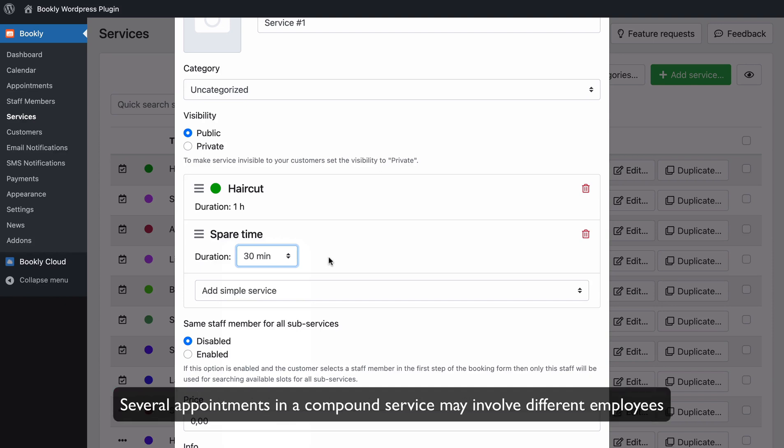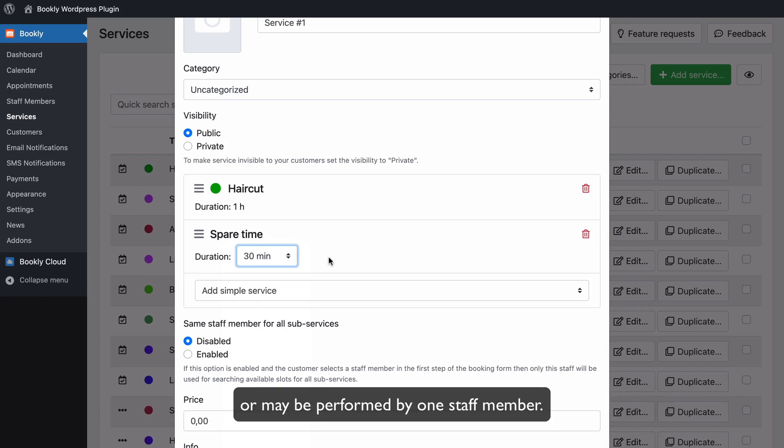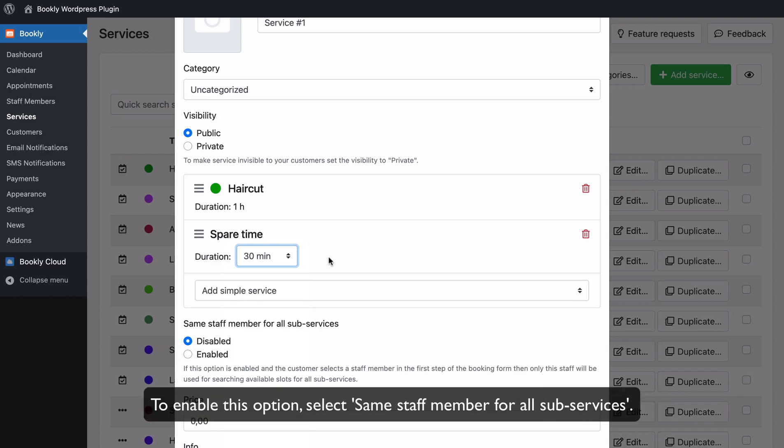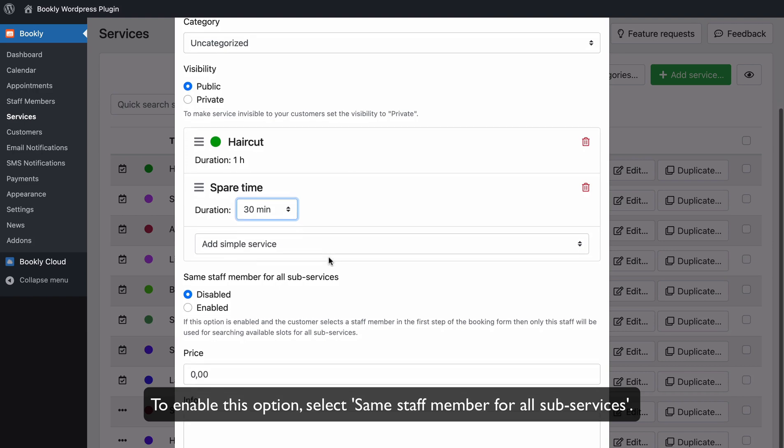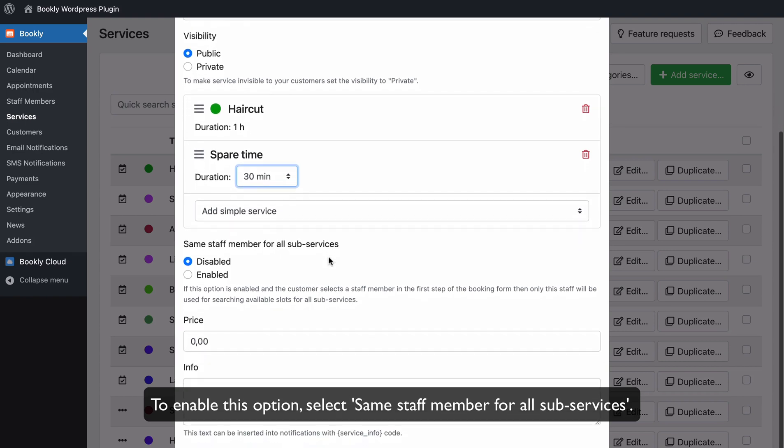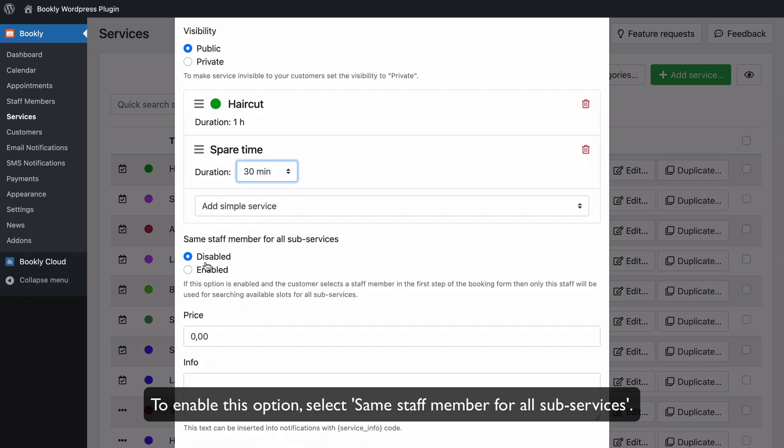Several appointments in a compound service may involve different employees or may be performed by one staff member. To enable this option, select Same staff member for all sub-services.